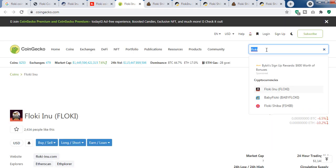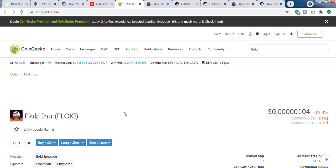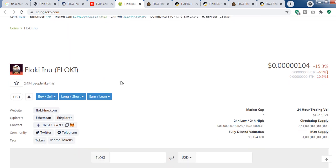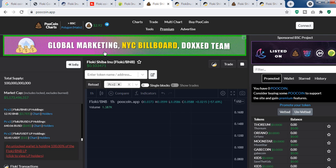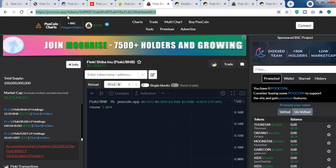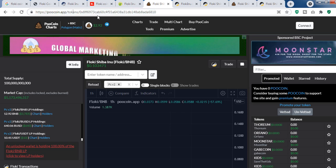If you look at Coin Gecko and type Flocky, you can see Flocky Inu, Baby Flocky, Flocky Shiba—there are many Flocky tokens listed on Coin Gecko already. It is very easy to get your token listed on Coin Gecko.